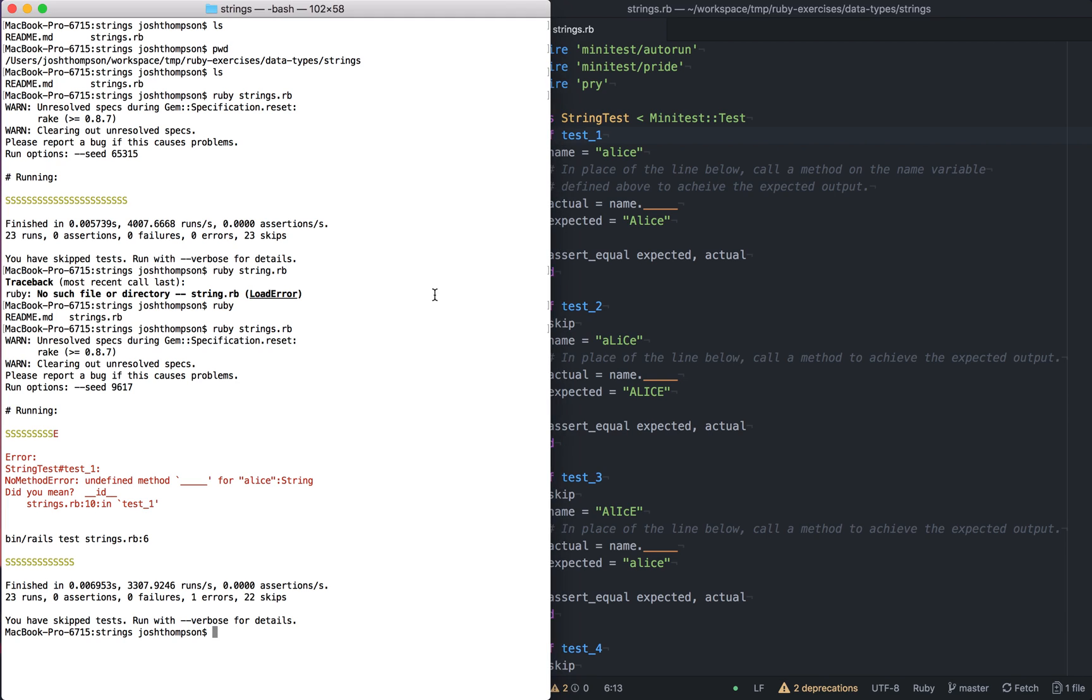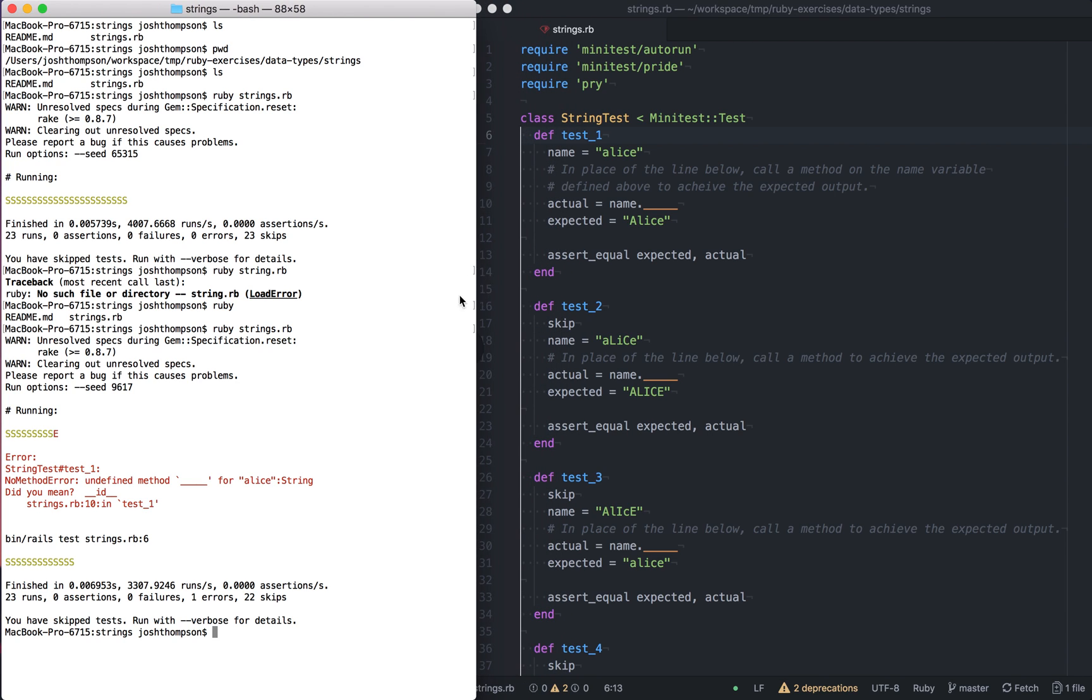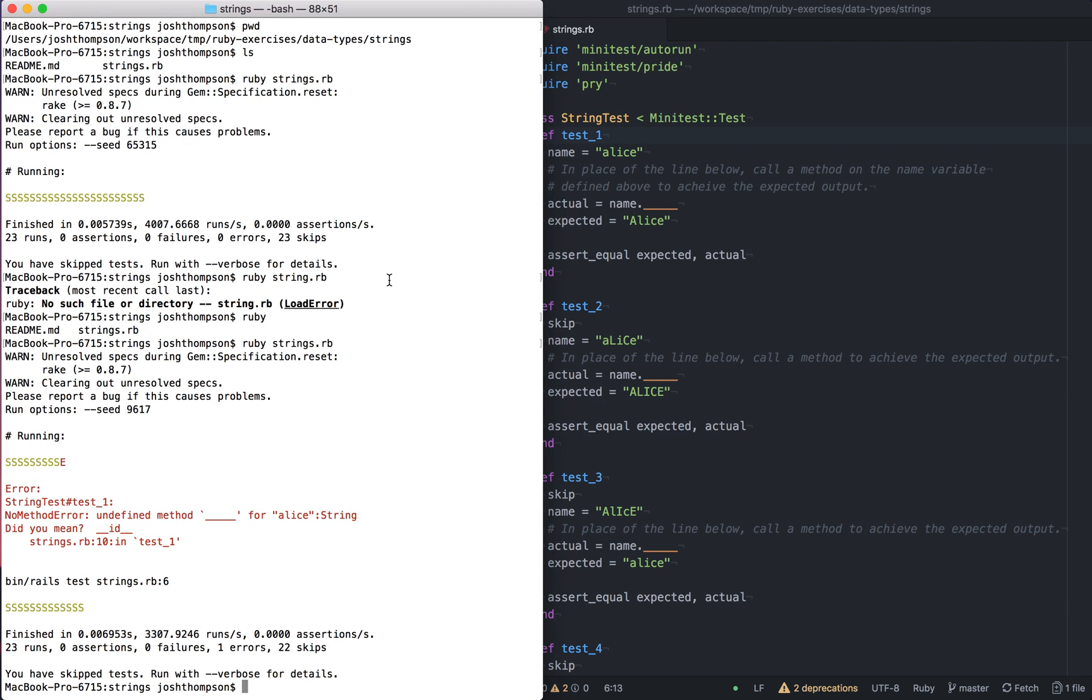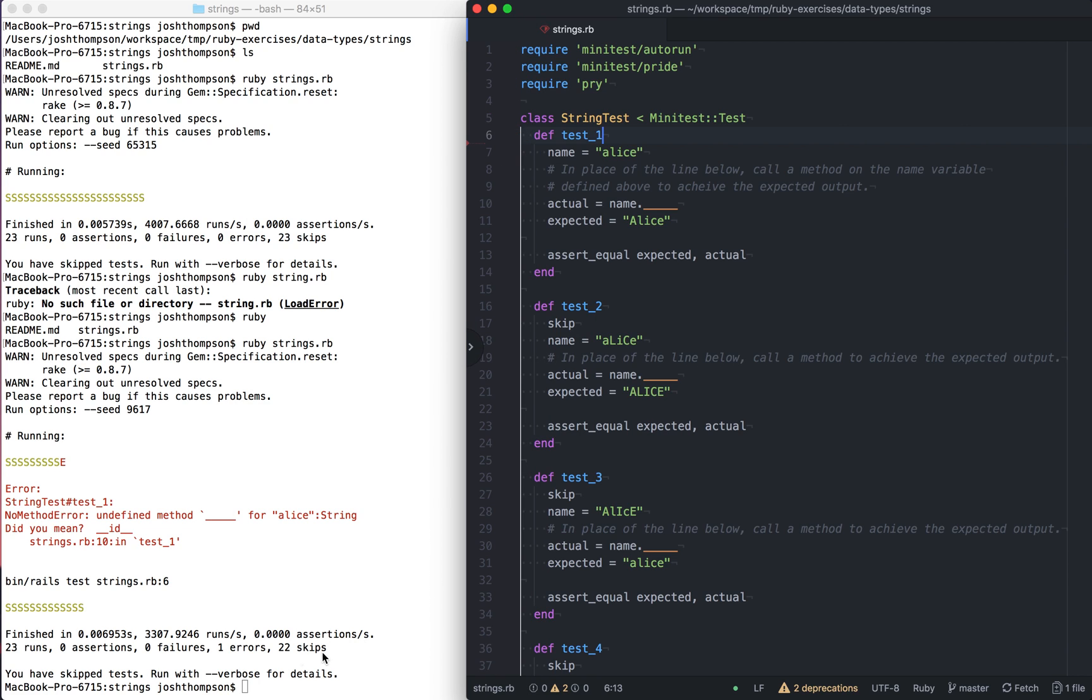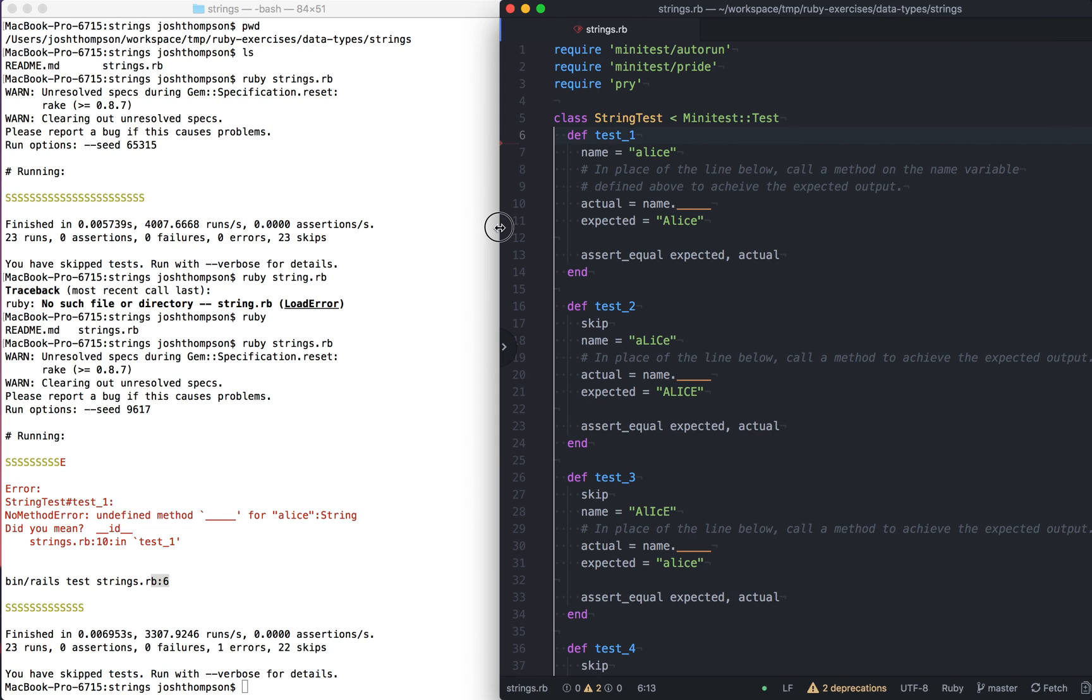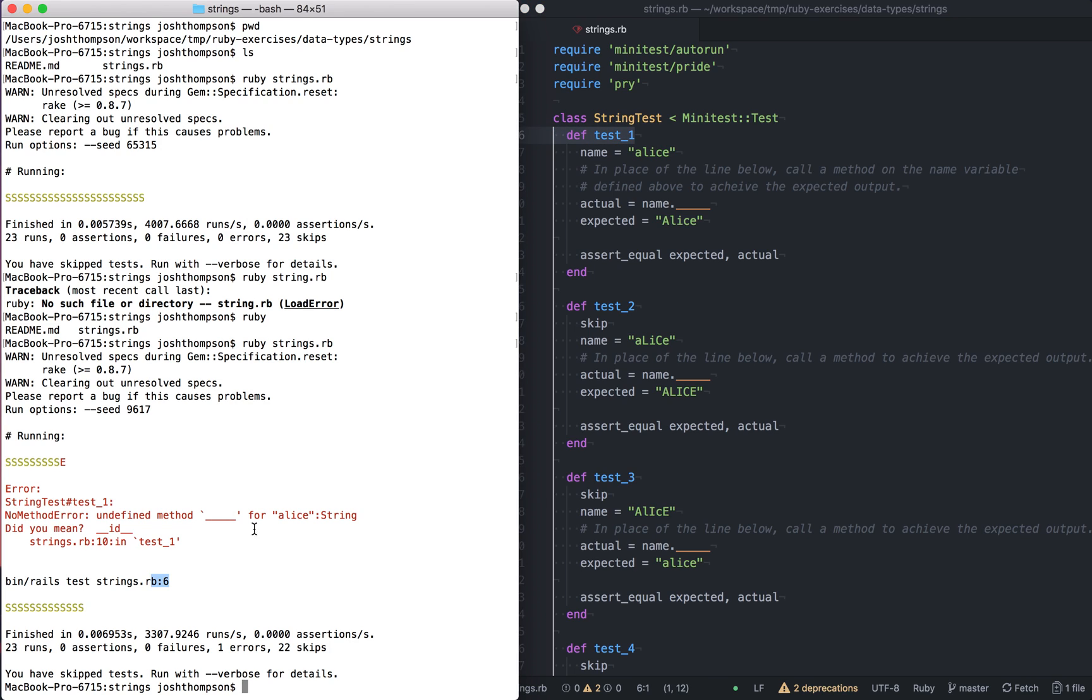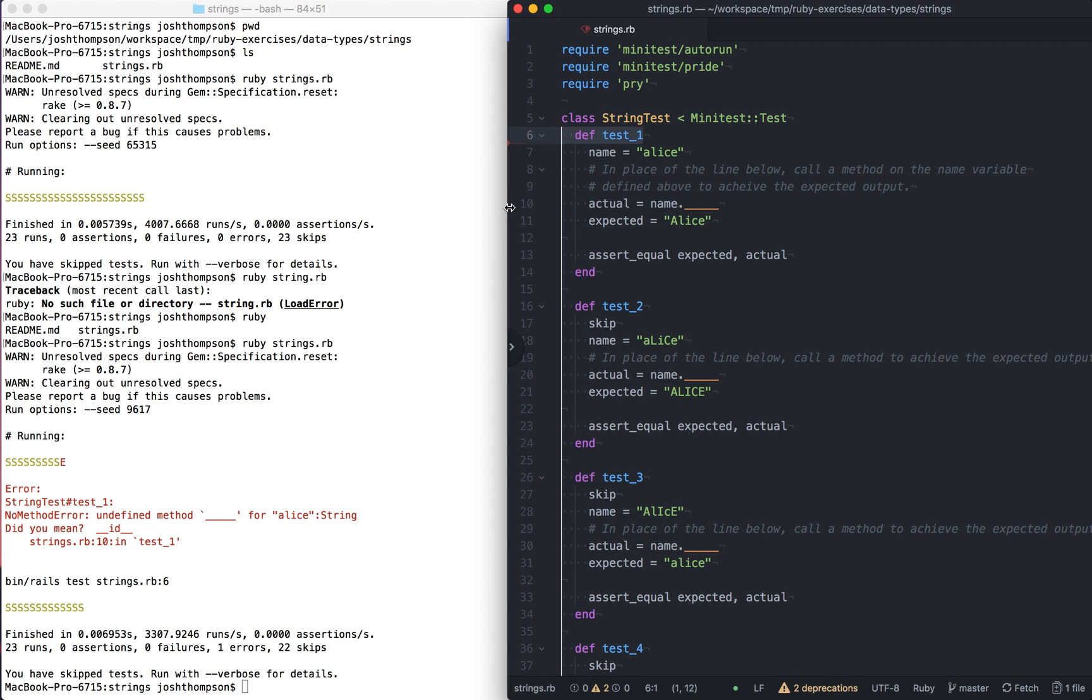Okay. So we got an error, which is what I expected. Undefined method underscore underscore underscore for Alice string. And then it says it's in the test one, which is on strings.rb line 10. And then the actual failure was on line six. So it's great. I'm going to move this over a little bit this way so I can see all of these things. This is also how I usually have my test set up. I like my terminal nice and tall on one side and then seeing all the code on the other side.